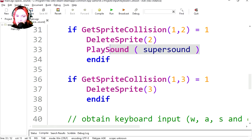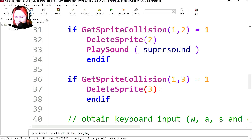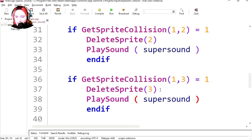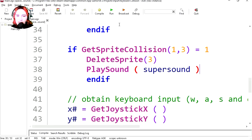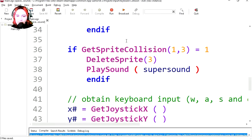I'm going to copy this, copy and paste it under the second collision. Save it and let's run it.